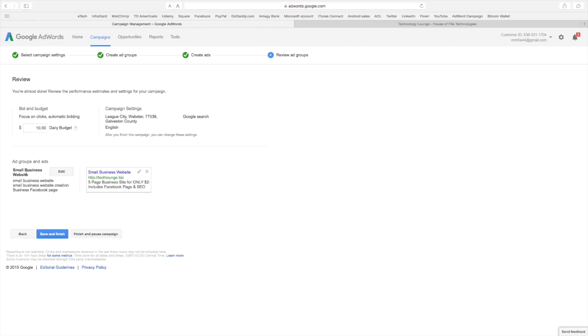My budget is $10. This is the ad groups. I saw the keywords and this is how my ad looks running. Okay. So everything looks good. And as you can see they recommend you try two ads. That way you can see which one works after a couple of weeks.